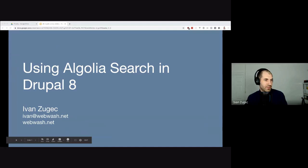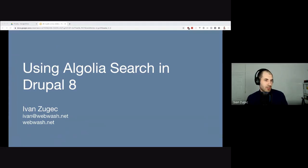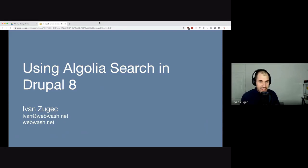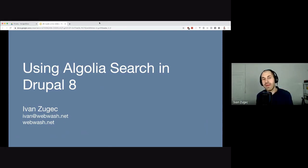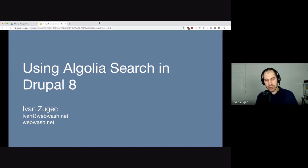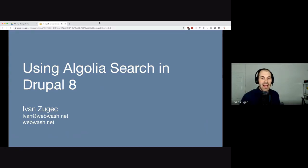So, let's just jump into it. I'd like to introduce myself. Hello, my name is Ivan Zujic, and today I'll be talking about Algolia search in Drupal.